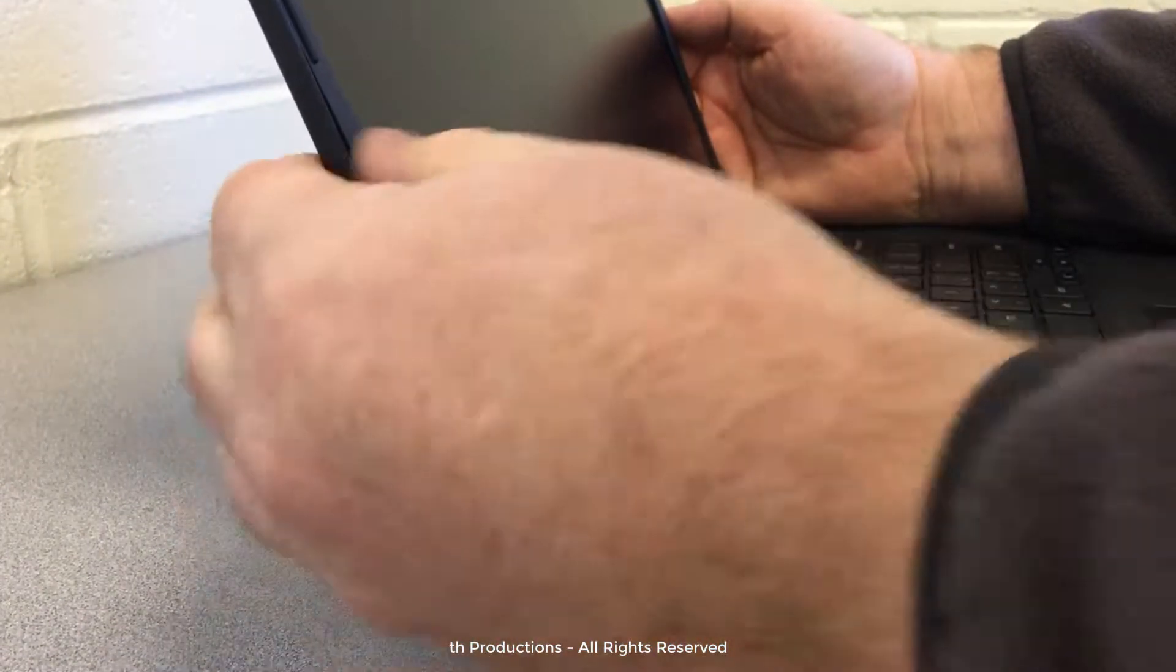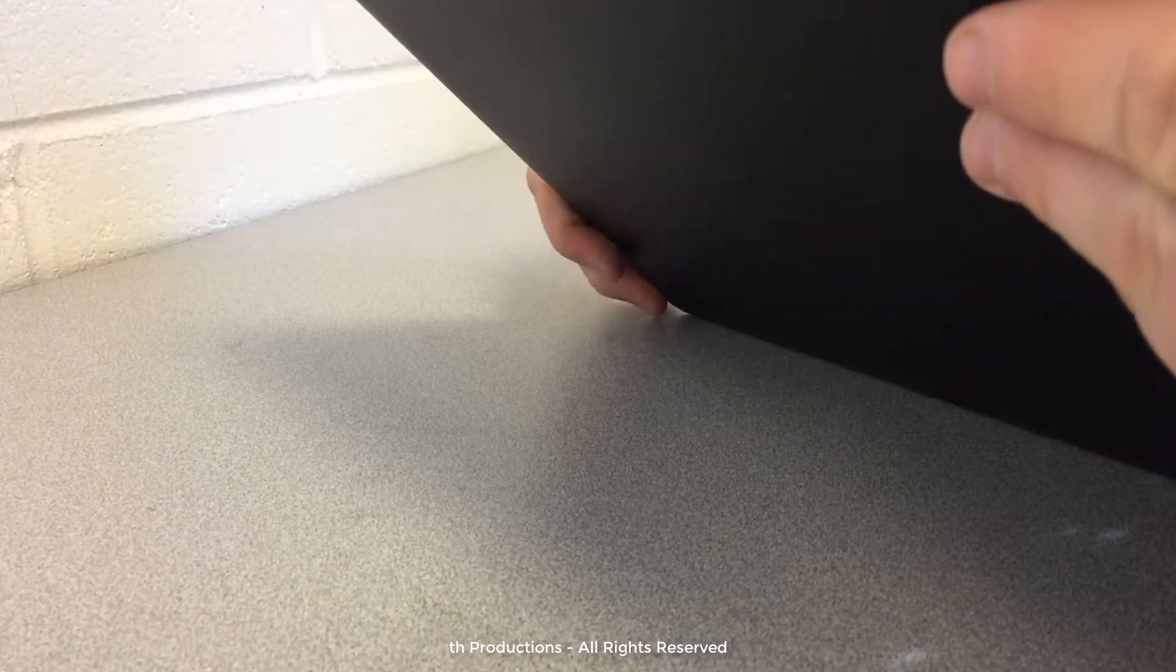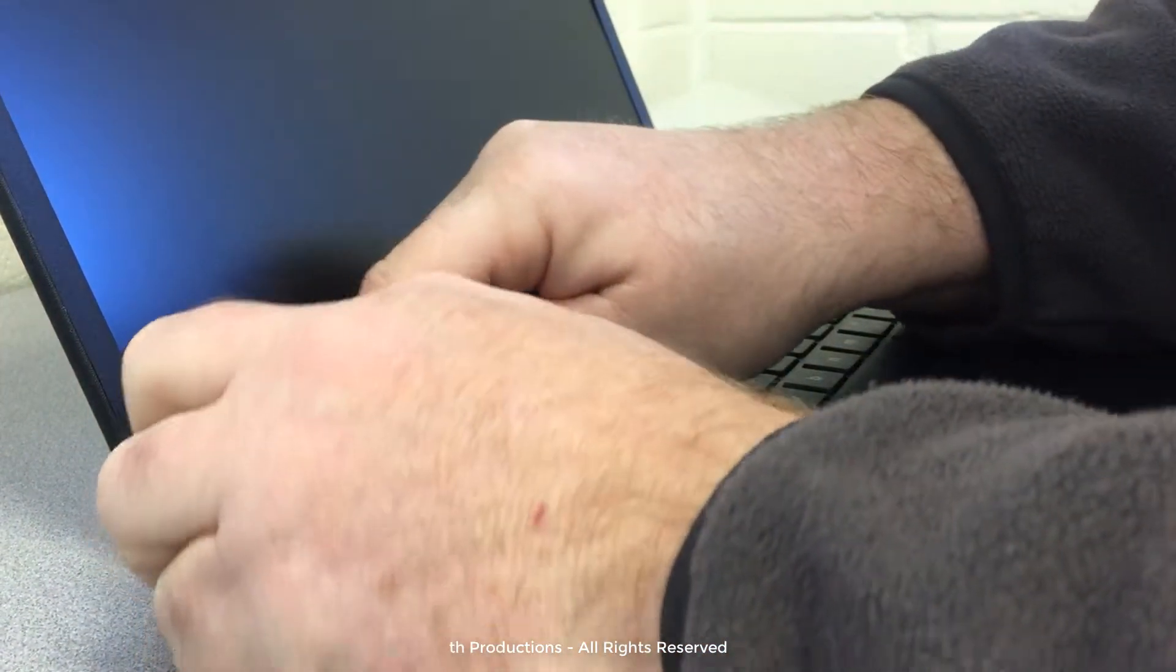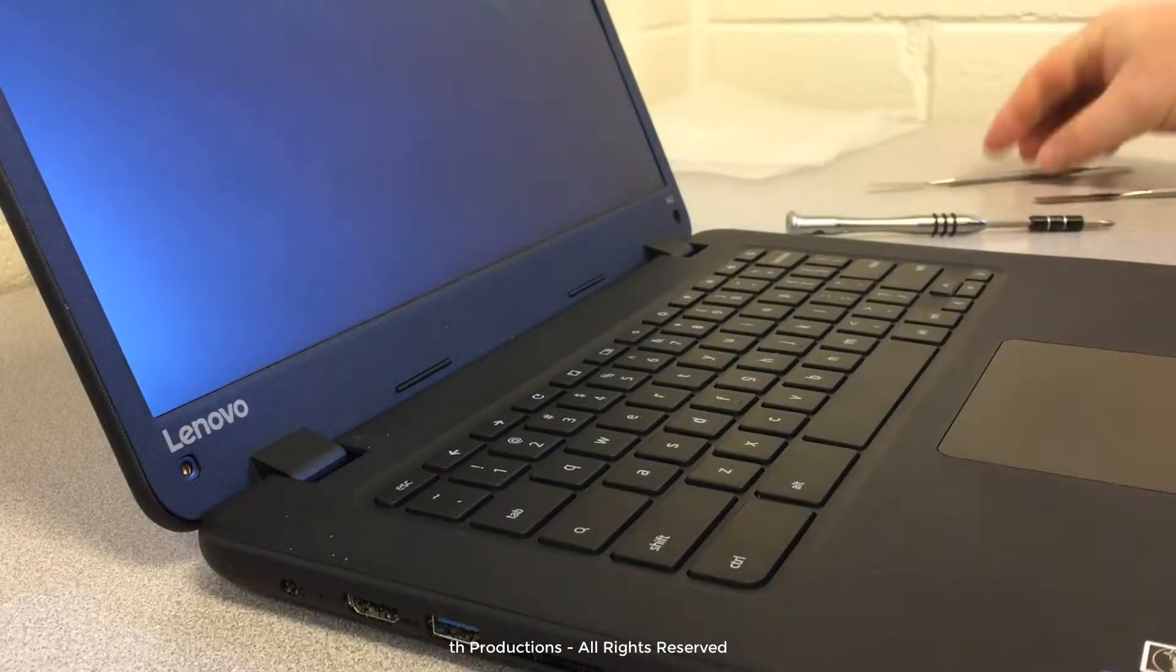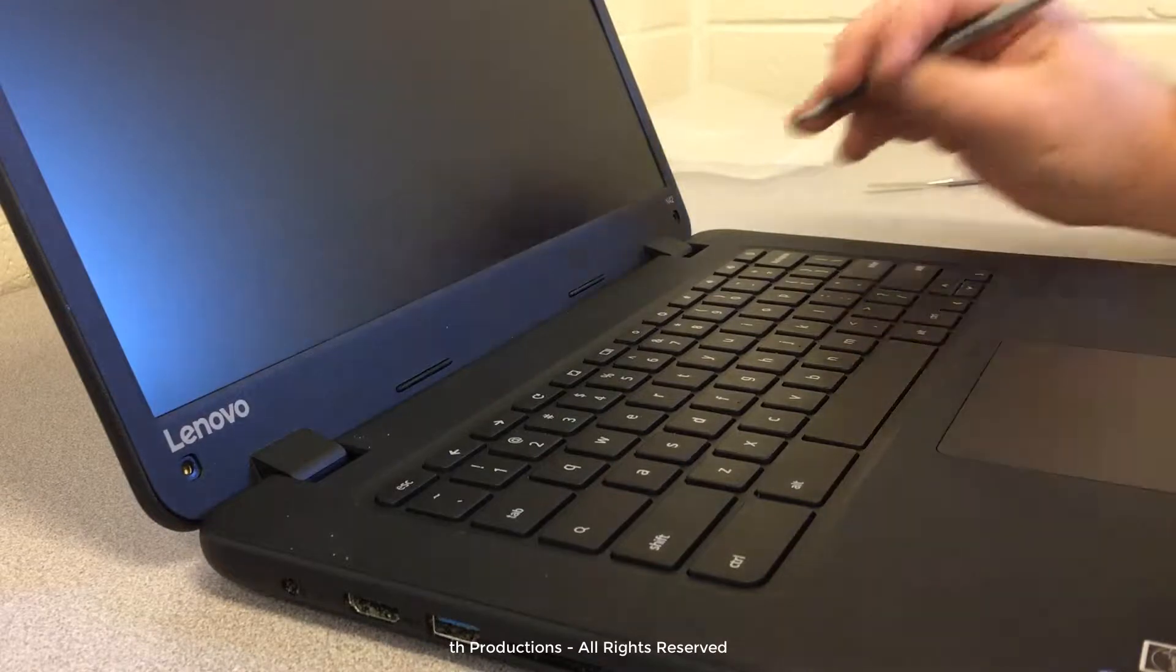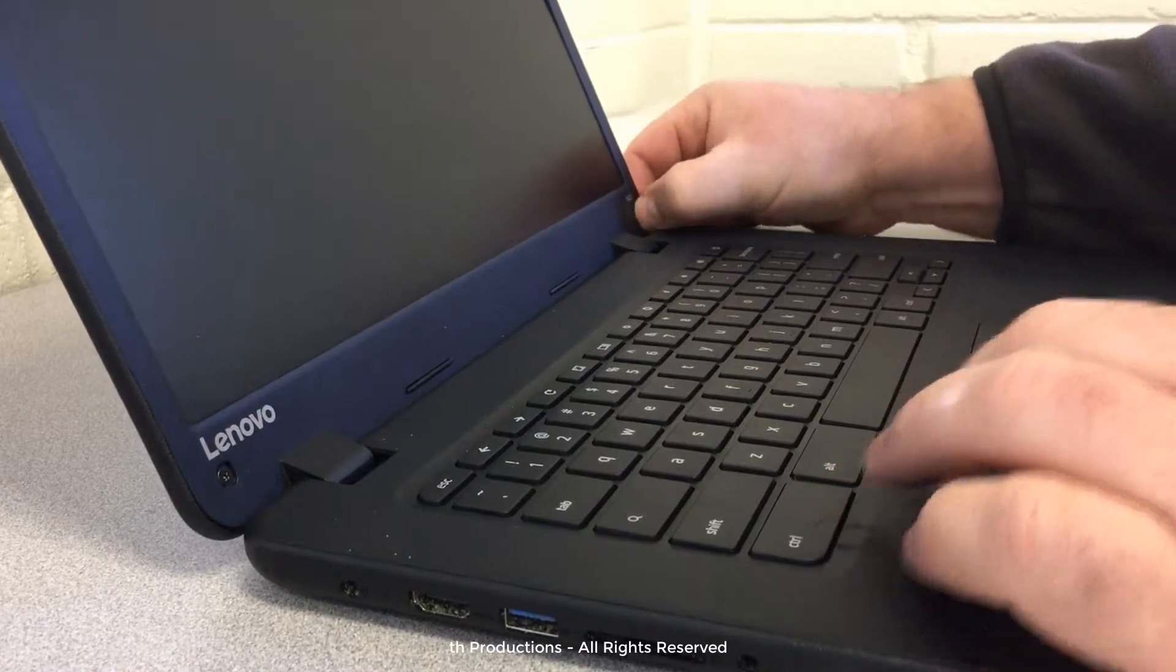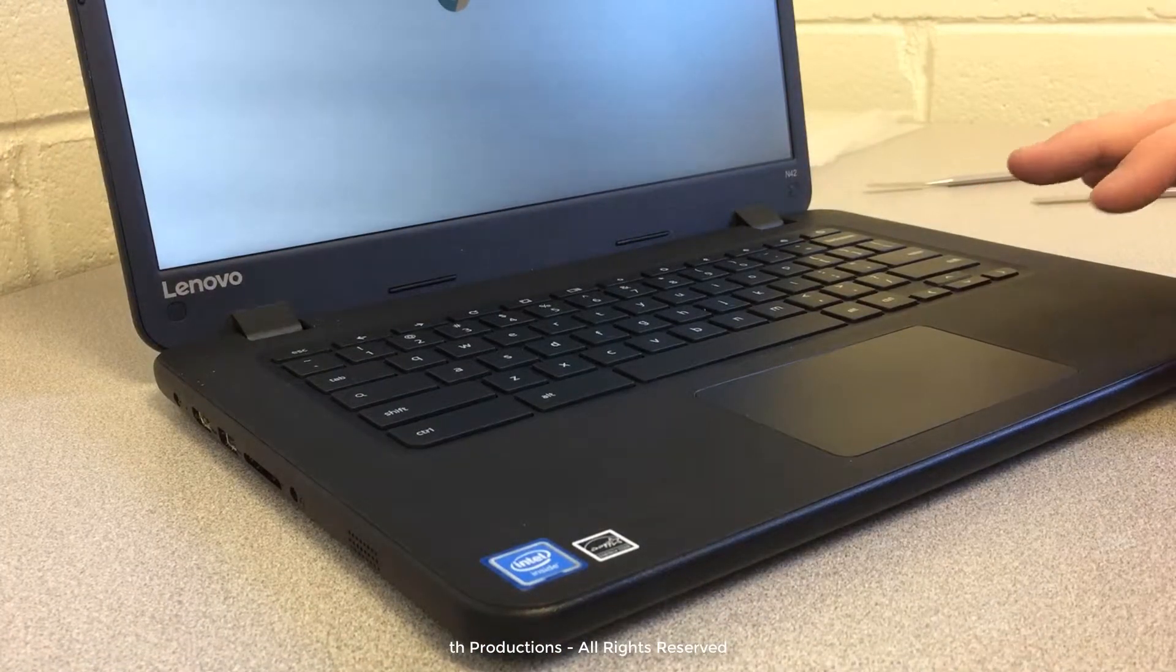We're just going to go around all the edges and just gently squeeze along here to seal this edge. And then put our screws back in, put the little screw covers back on, and we're good to go. Thanks for watching.